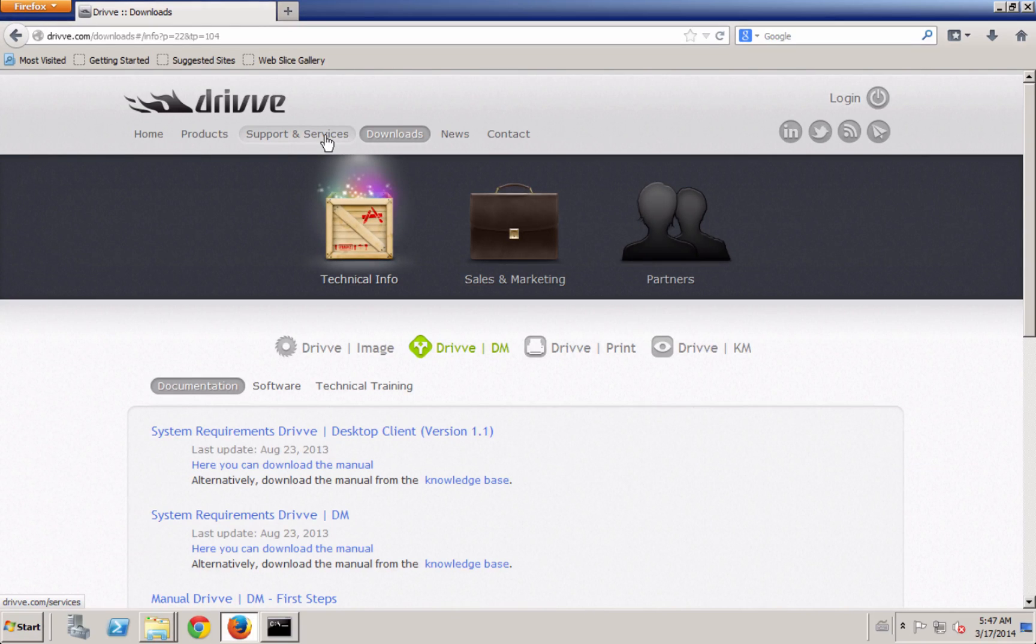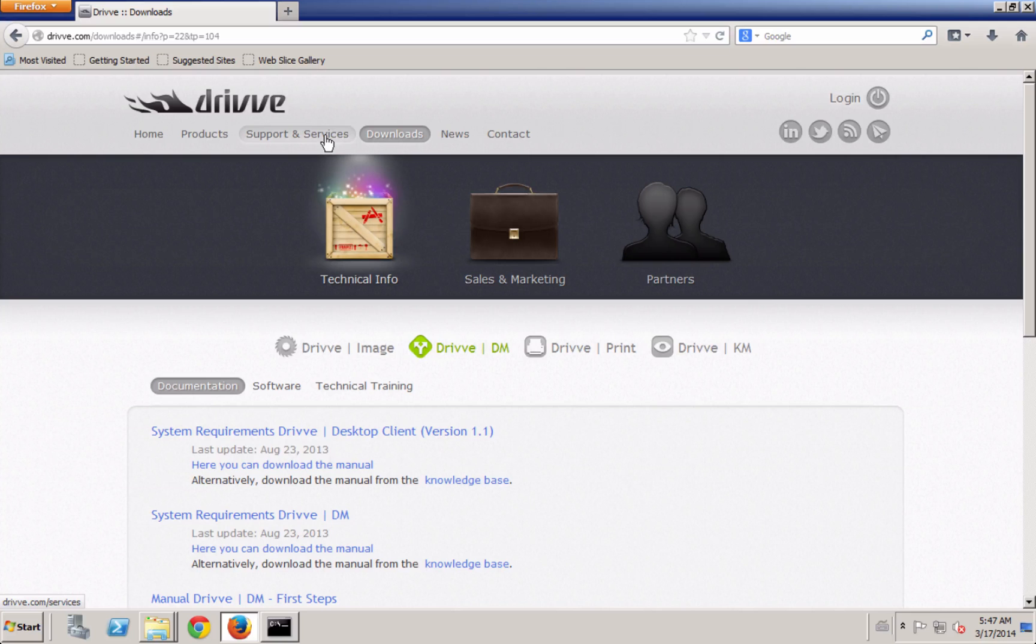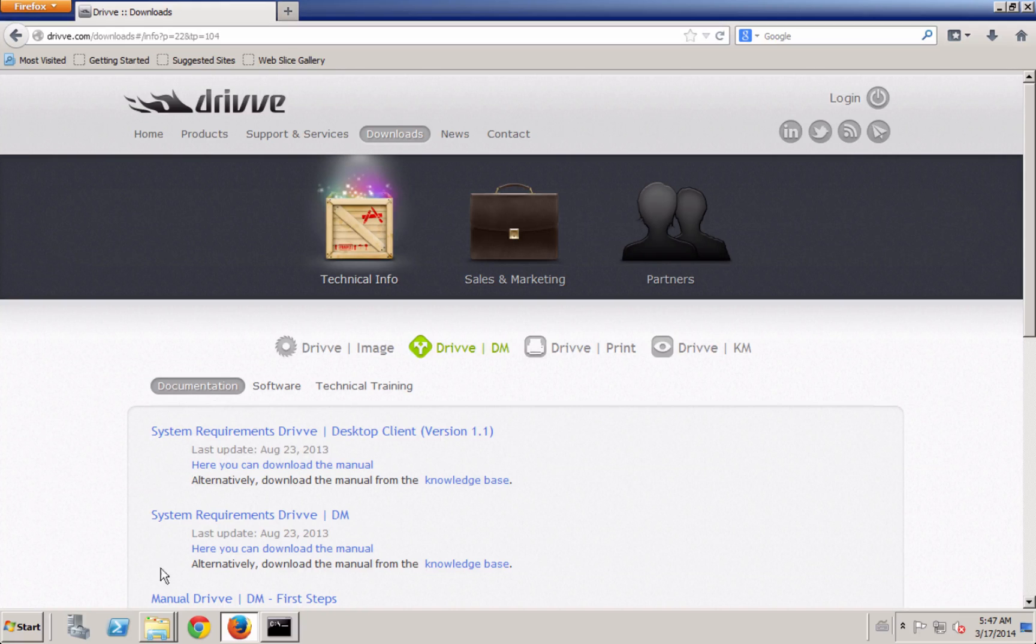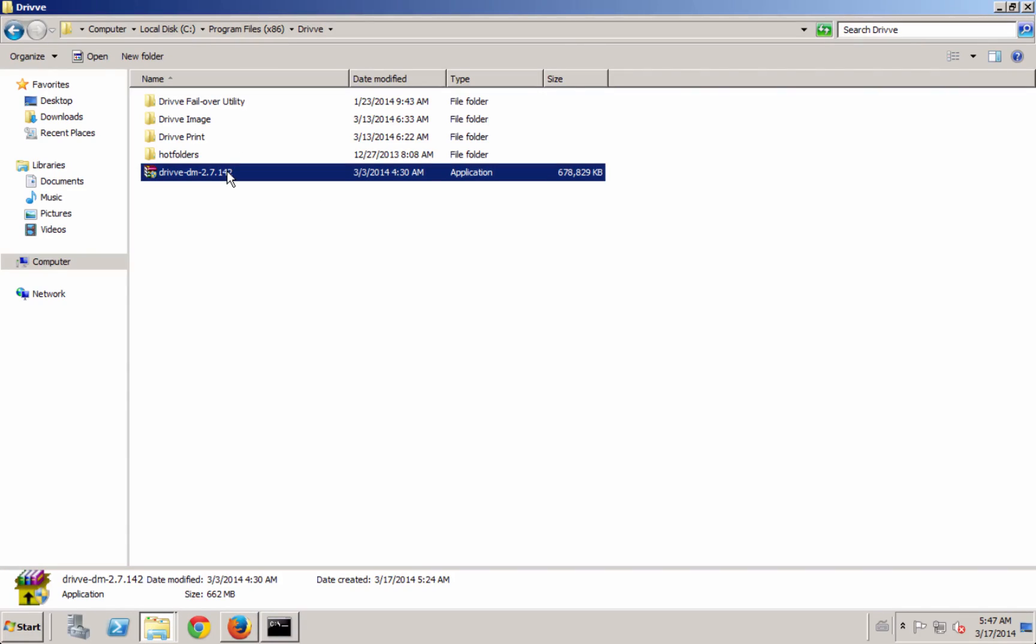You will also need a license for the database, which you'll need to get from us, so contact us beforehand and we can help you out with that while you're doing your evaluation. Or if you're doing a showroom setup, we probably would have sent you the license along with the other information. The setup should be around 670 megabytes. It's pretty large but there's some built-in components there.